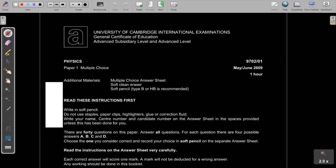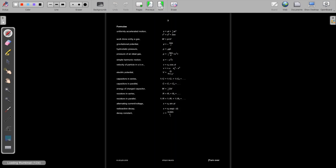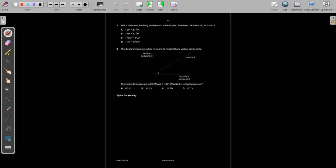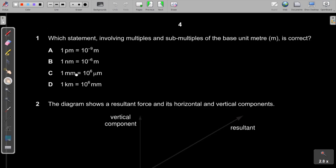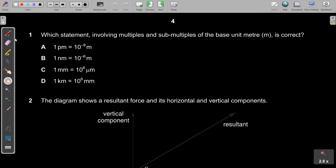Hello everyone. In this video we're going to be solving May/June 2009 Physics Paper 1 multiple choice. As this is a Paper 1 for AS level, we're going to try to solve this entire paper.